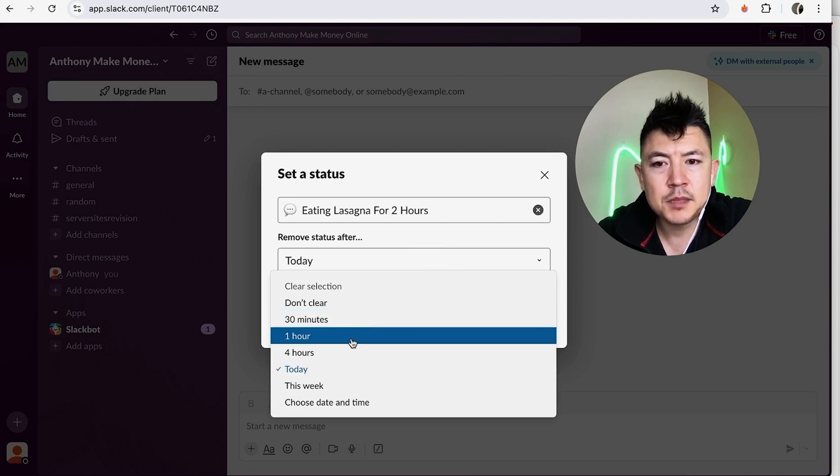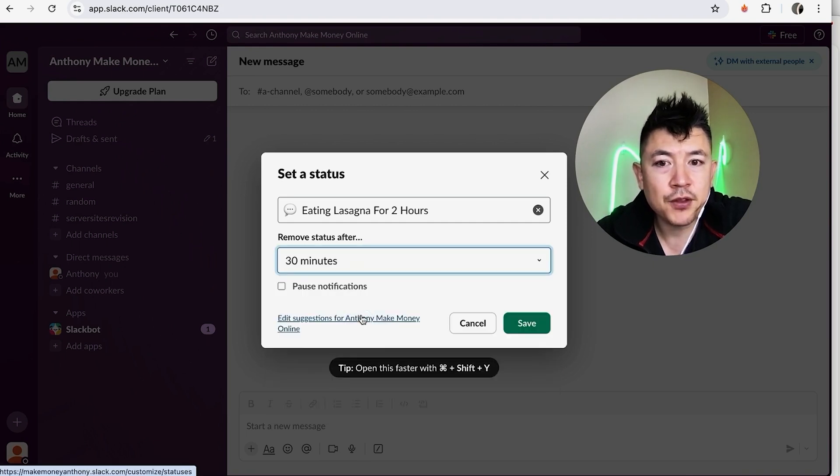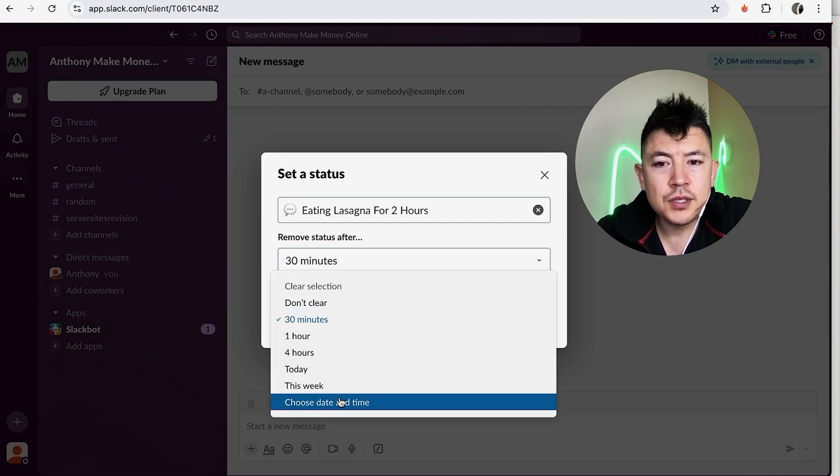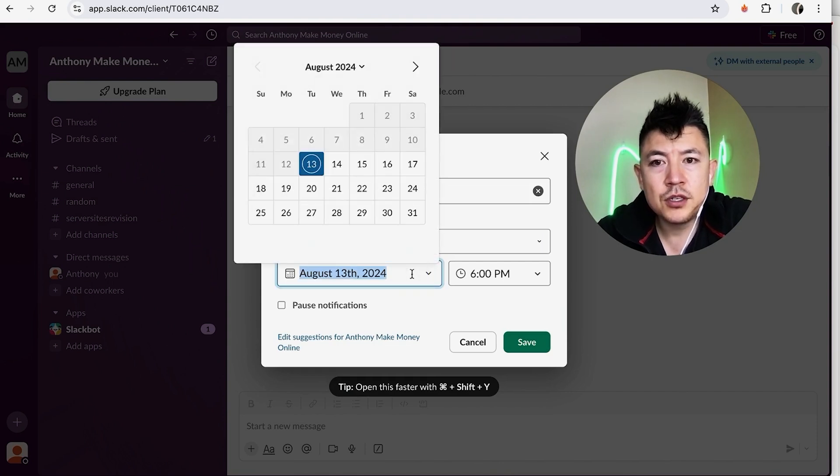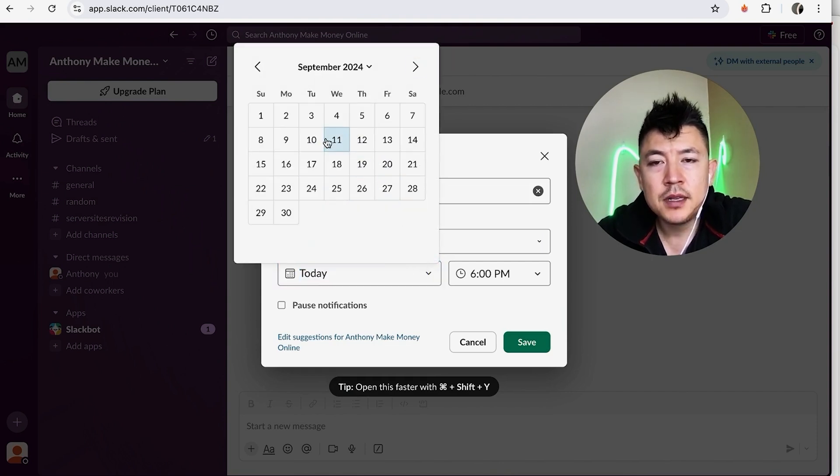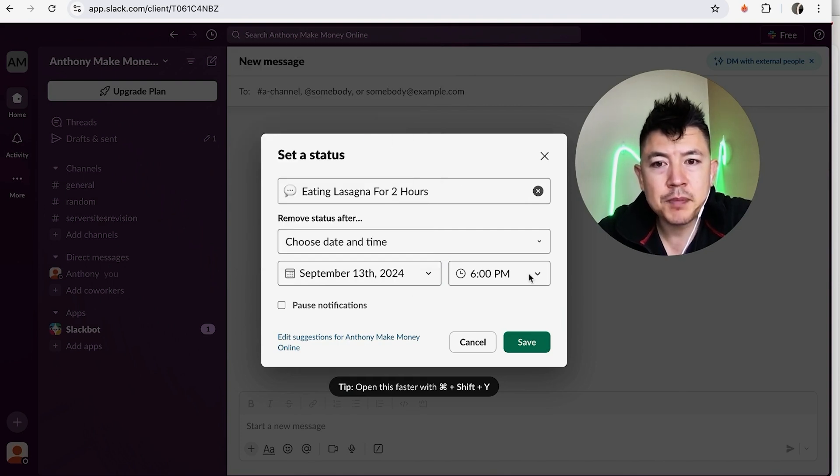If I'm going to be eating for 30 minutes, or if you want you can choose a date and time. So let's say I'm going to be eating lasagna for two hours, but actually I'm going to be eating lasagna for the next month. So I can go ahead and change that for a month in advance, and then you can even set the time that it expires.